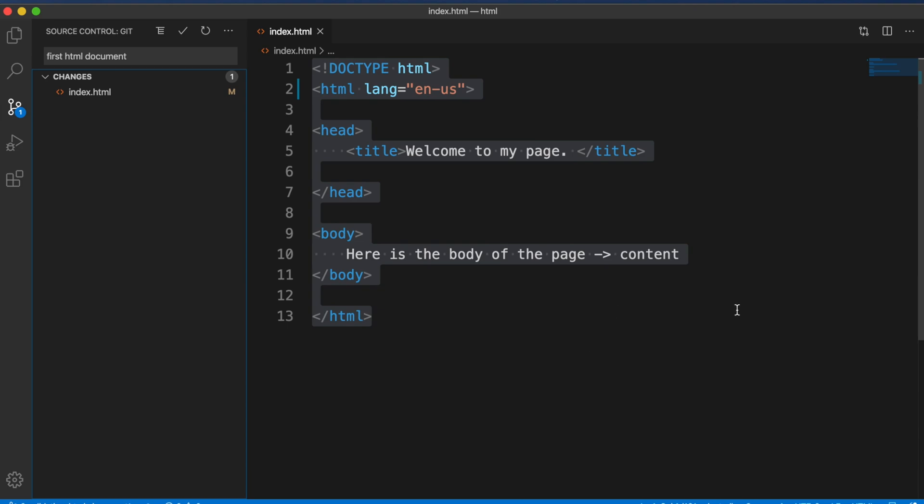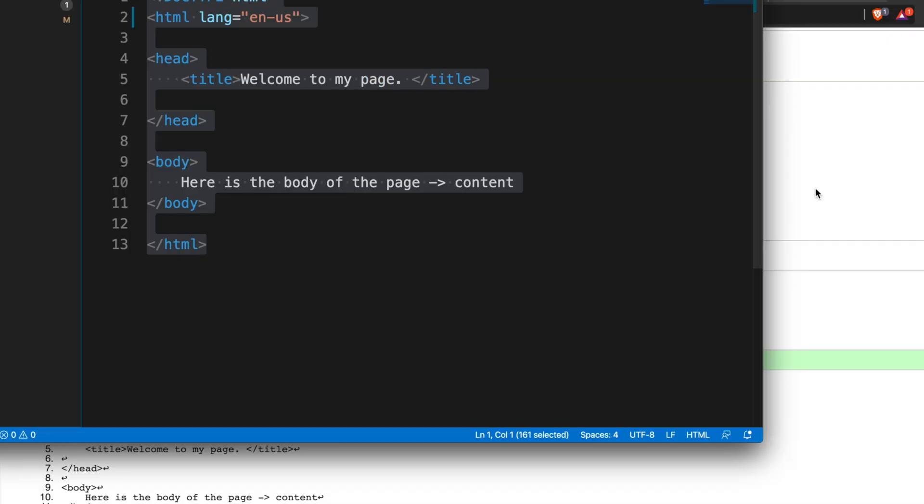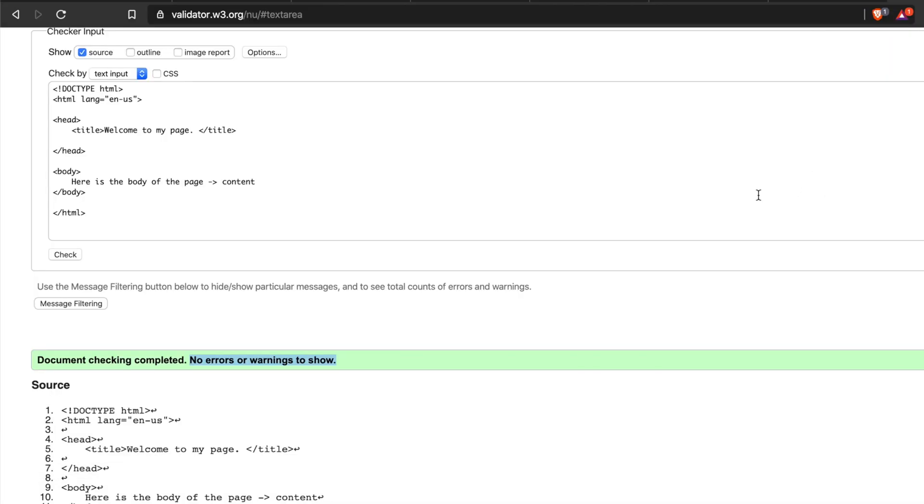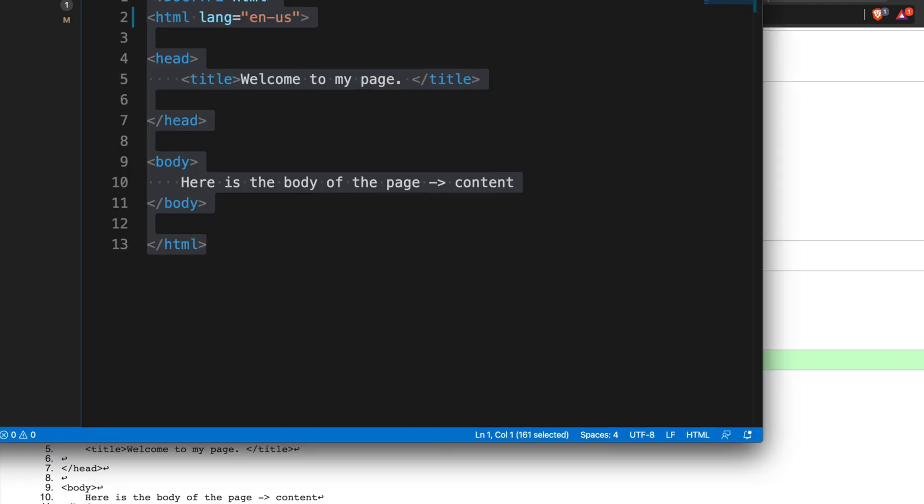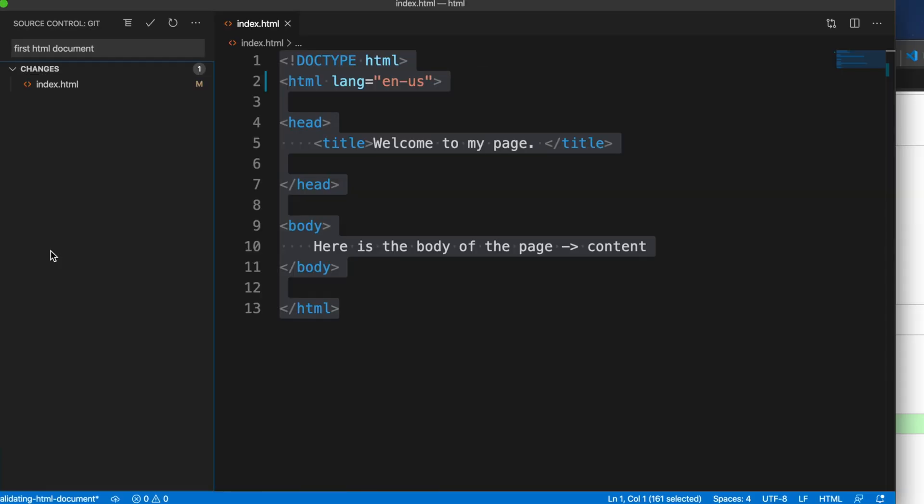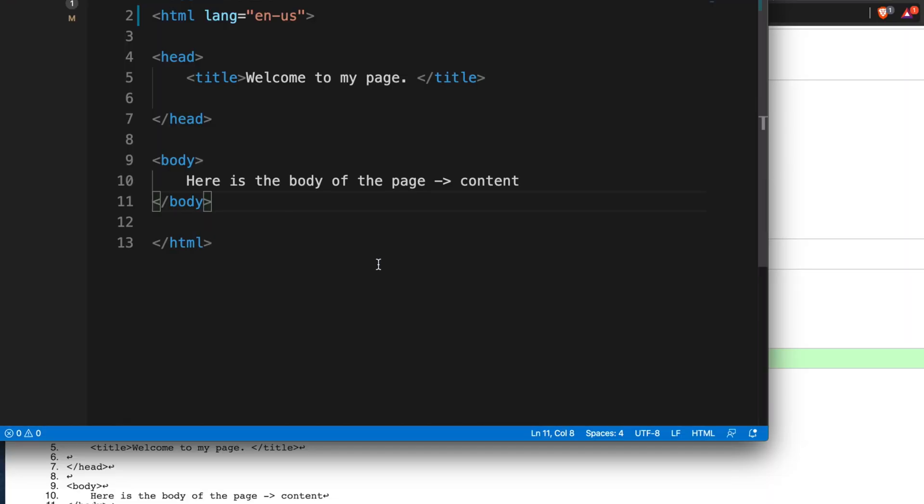But you can also choose the other options like uploading the file or by putting the URL of your HTML code. So in this way you can easily validate your HTML code by using this website validator.w3.org.